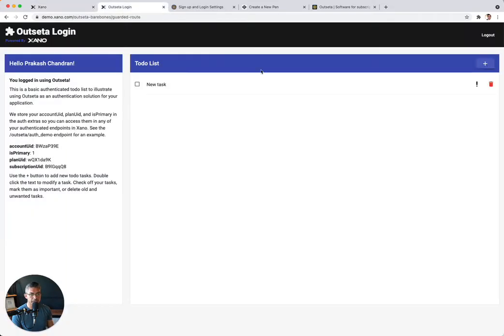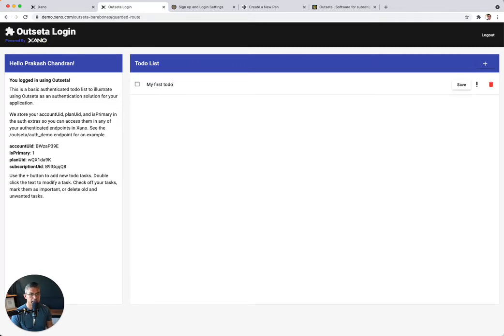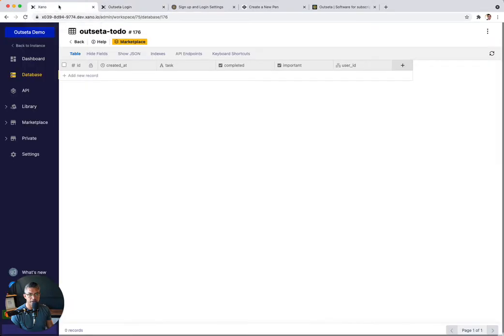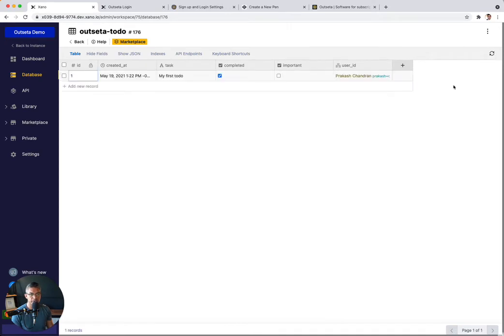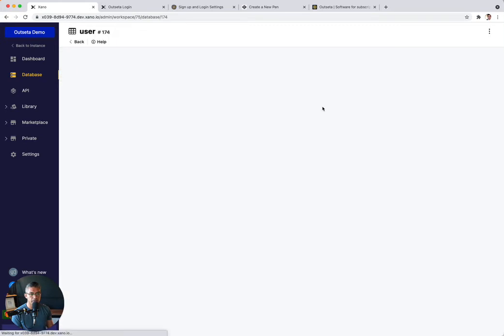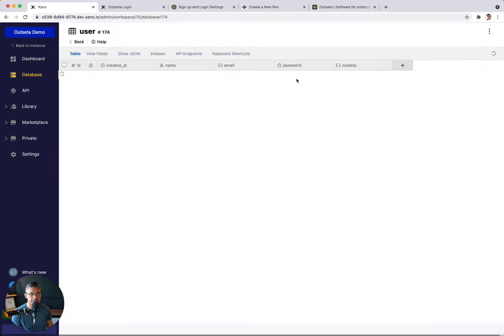But we don't have anything in our Outseta to-do list. So what we're going to do is let's go ahead and create a to-do. I'm going to create plus. I'm going to just say my first to-do. And then I'll go ahead and click save. And I will mark it as completed. So now that I've done that, if I go back to xano and if I refresh this page over here, I can see my first to-do.